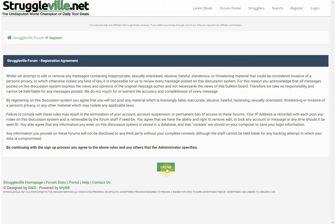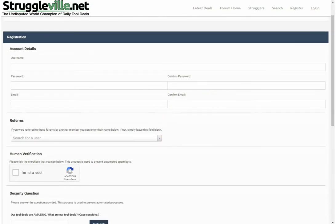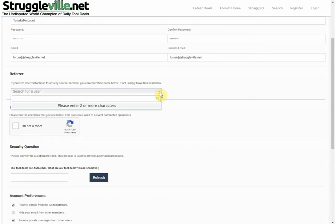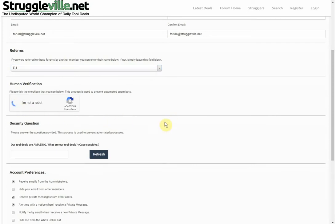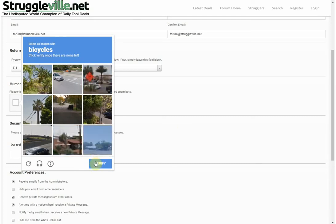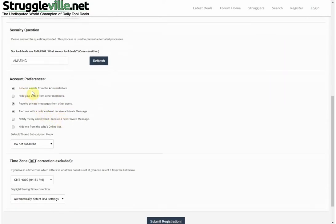Continue with registration. There's a little agreement saying no copyright materials, no illegal behavior, and we are recording your IP address in case you do anything bad. Next we get the registration form — we put in a username, a password, and the email address. If you were referred by a user you can enter that in here. Then you have to verify that you are a human with a CAPTCHA — I hate these things, spammers making life difficult for the rest of us.